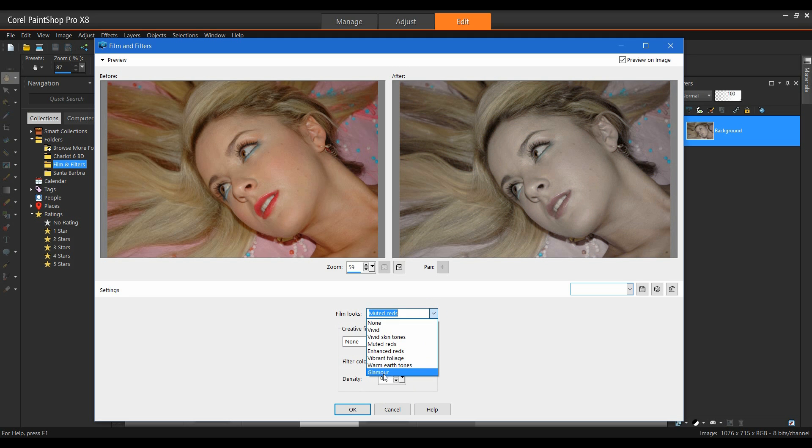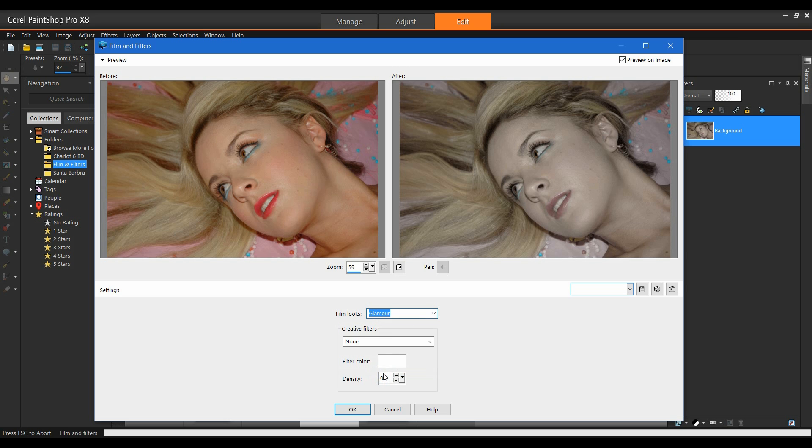In my Film Looks, I'm going to select Glamour. And one thing you'll notice right away once it's processed is it's actually added a bit of a soft focus.